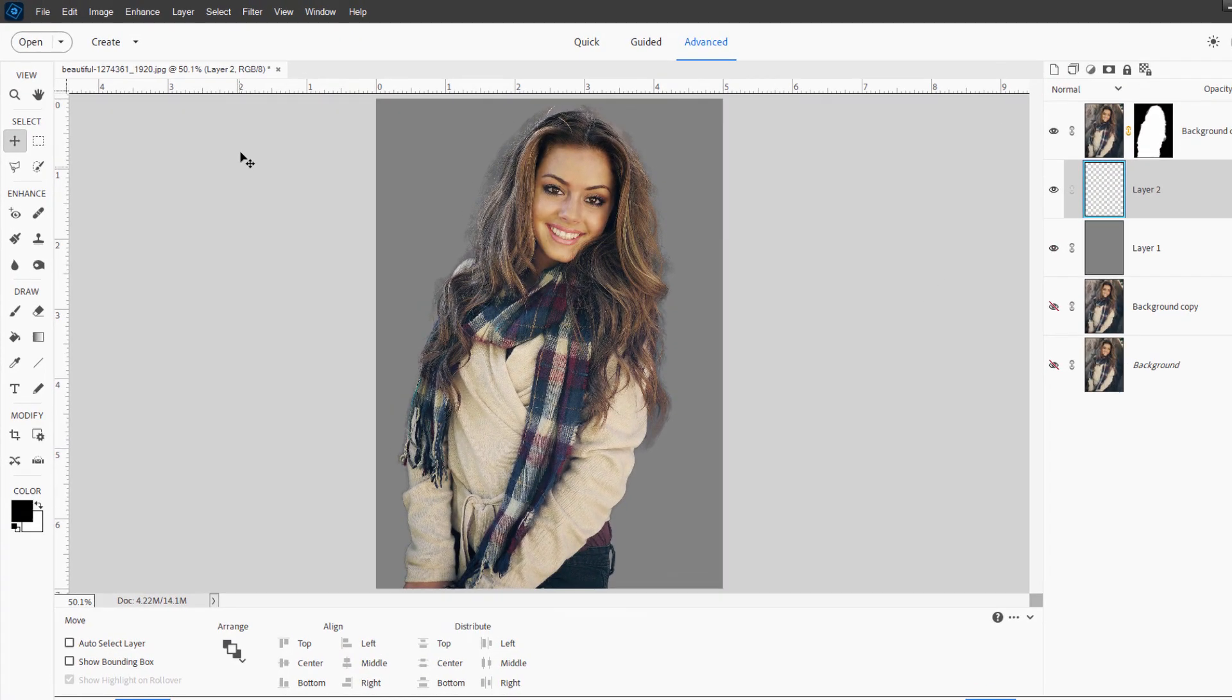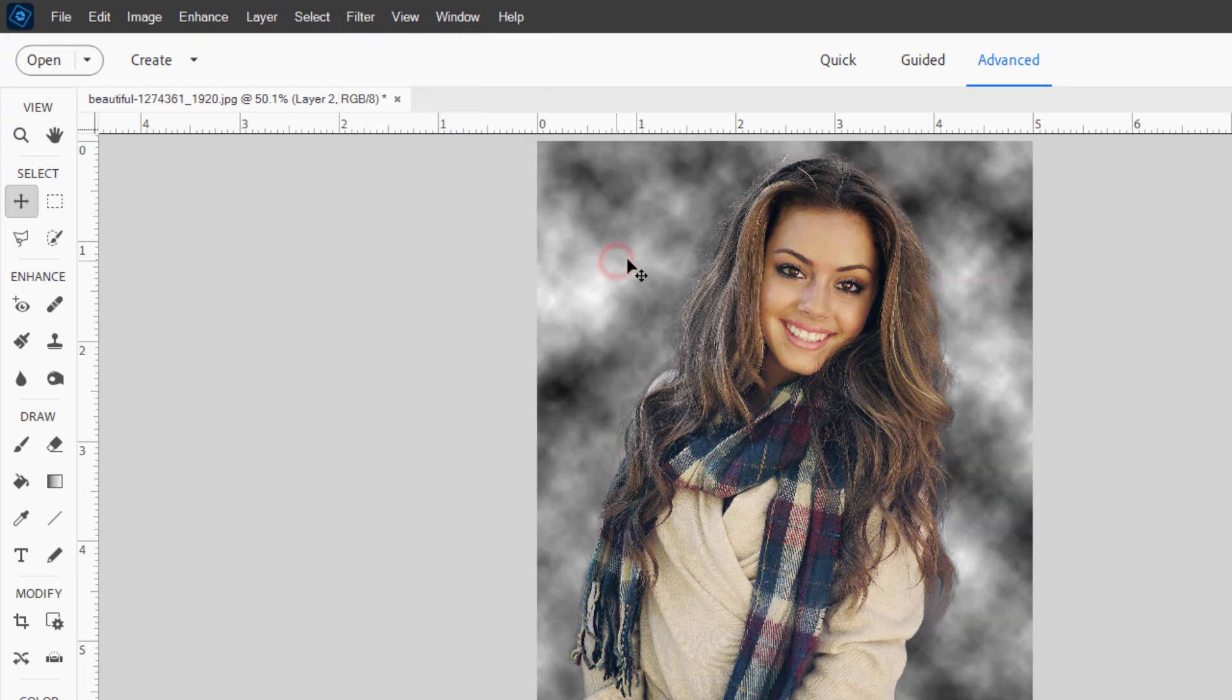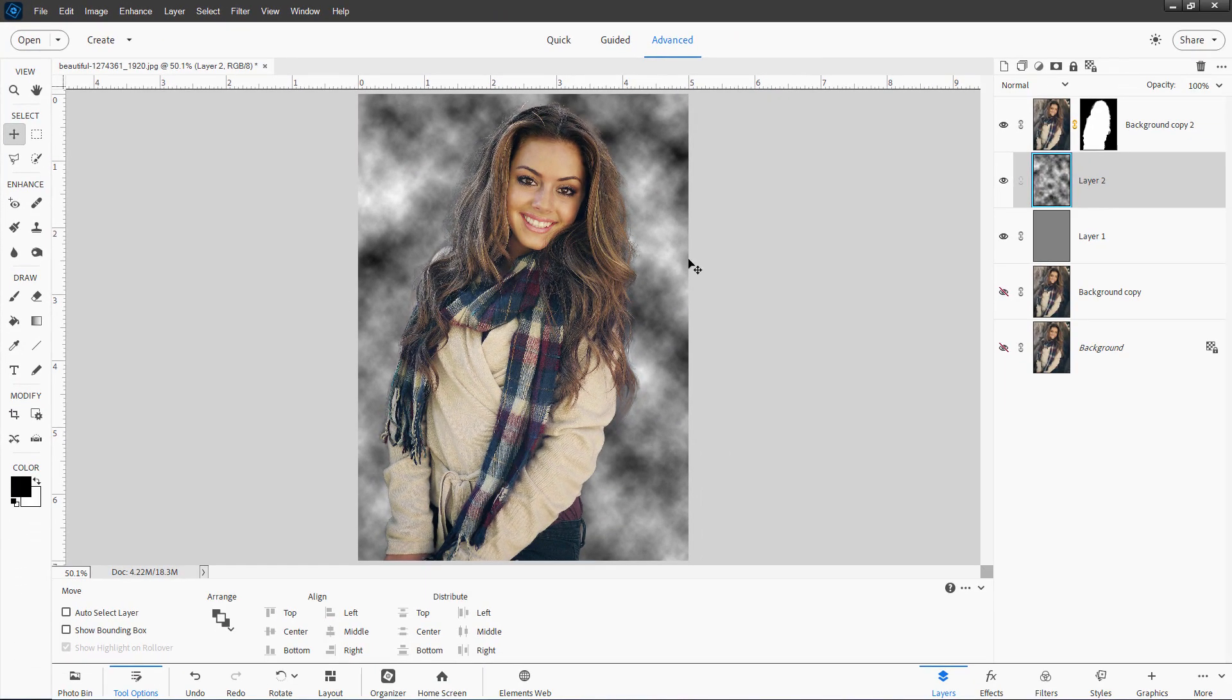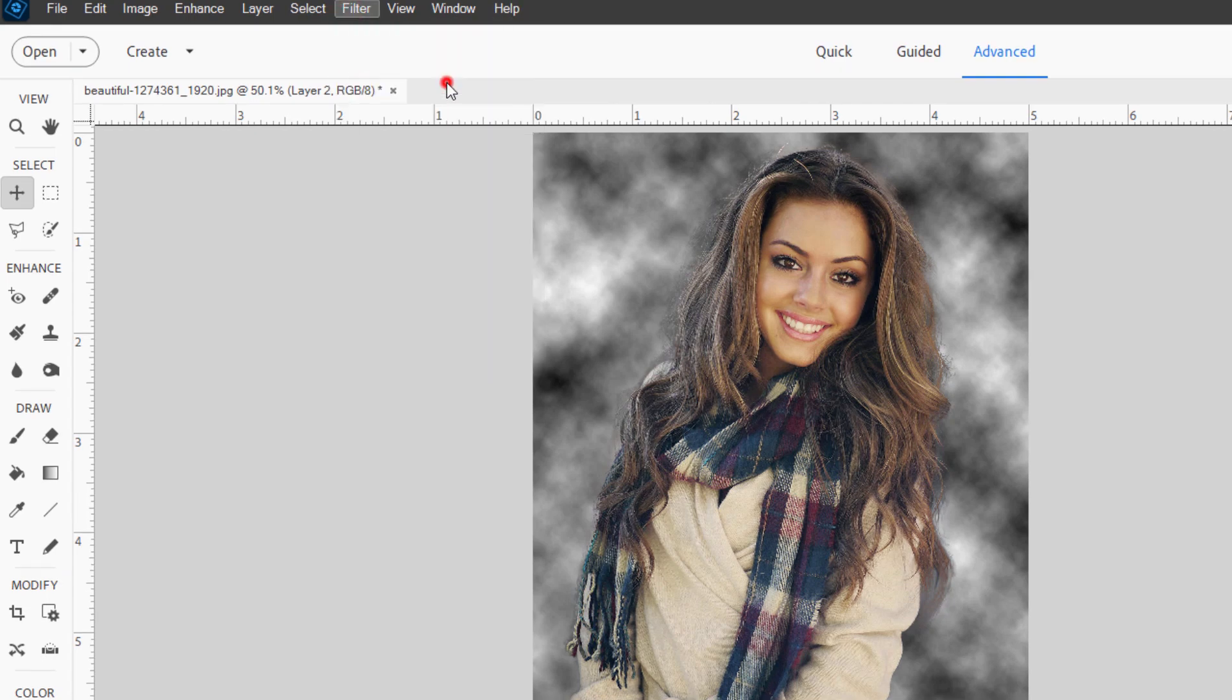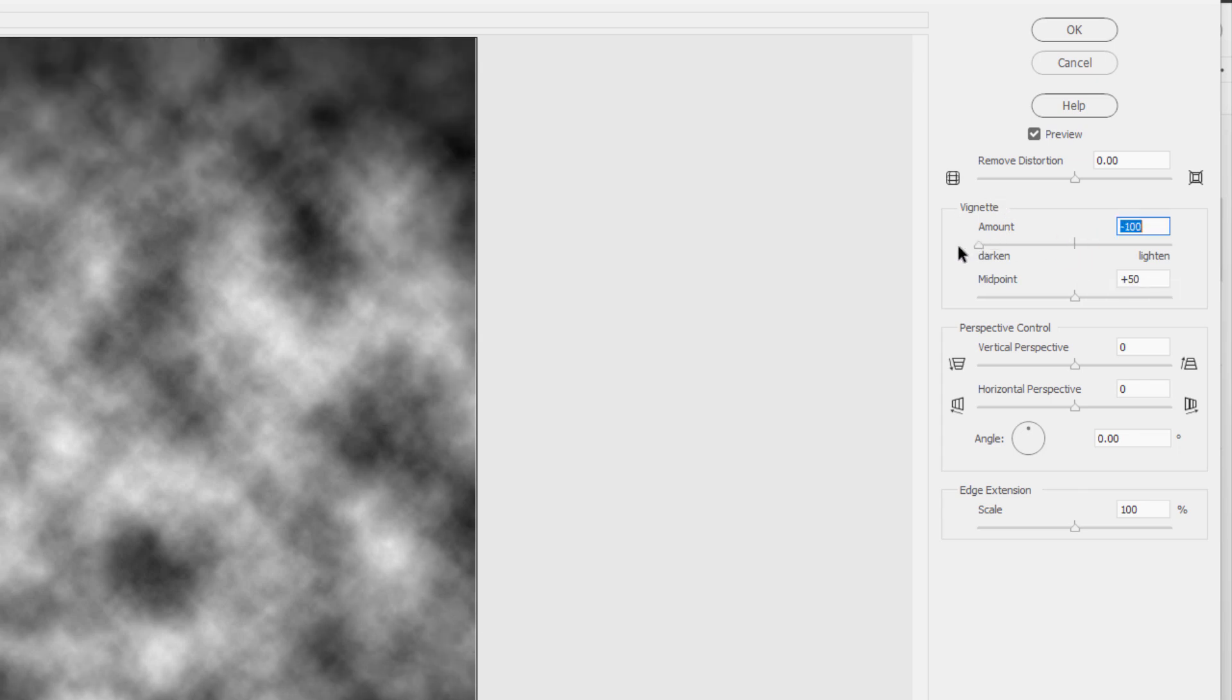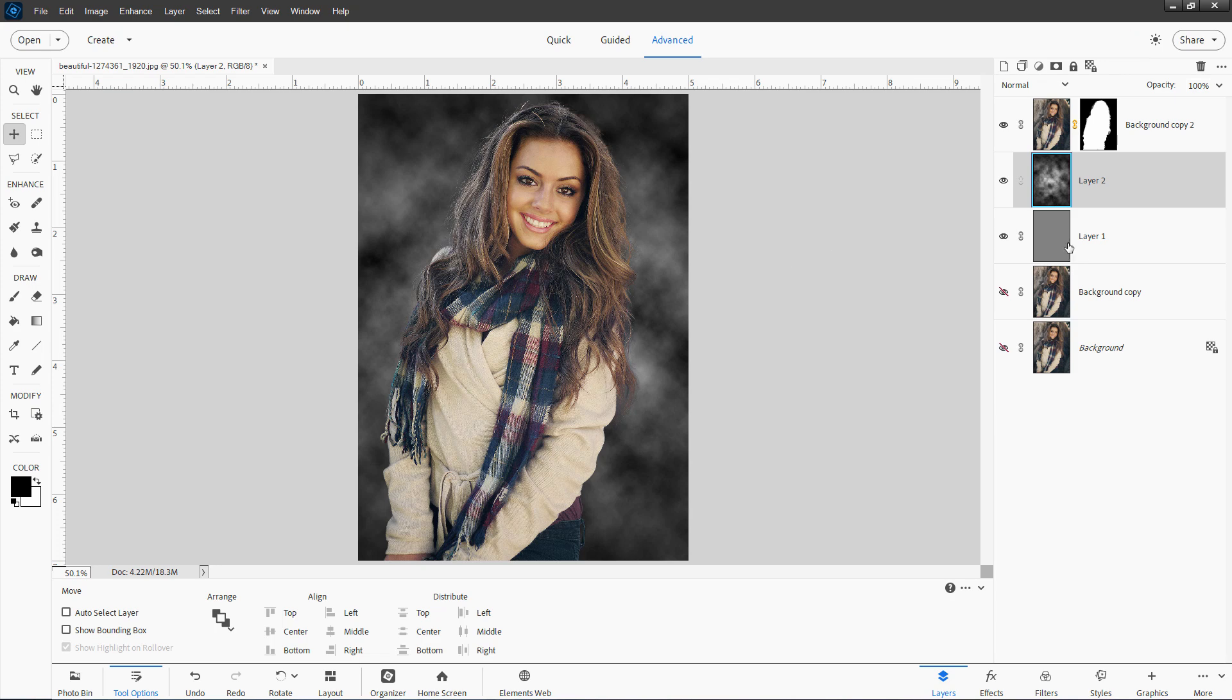Make a new layer. Go up here to filter. Come down to render and clouds. And it gives you kind of a cloudy pattern in here. I now want to have a darkening on this. So it's darker on the outside. So let's go up here to filter again. Come down to correct camera distortion. And in here where it says vignette. Take both of these sliders all the way to the left-hand side. And that darkens down the outside of this and leaves the inside bright. That's perfect. Choose okay.